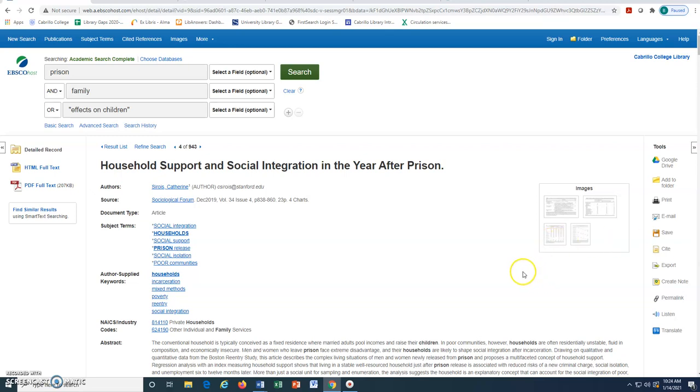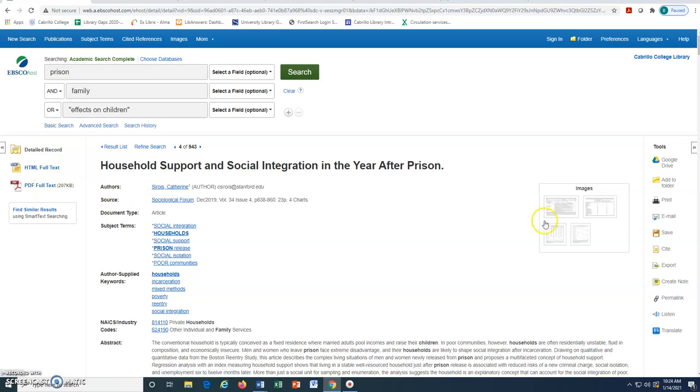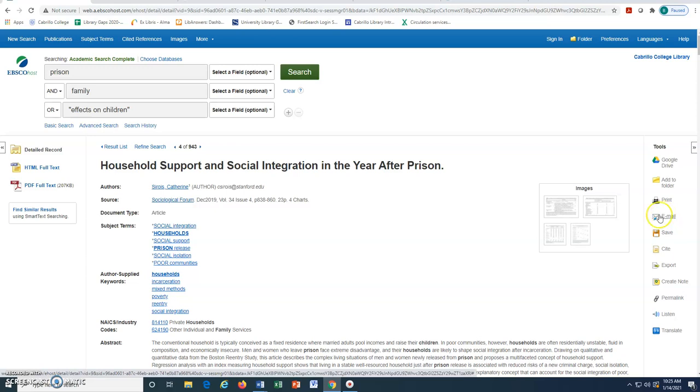At the left, we can click on HTML full text or PDF full text to read it. We may also choose to email ourselves the link to save the article for later.